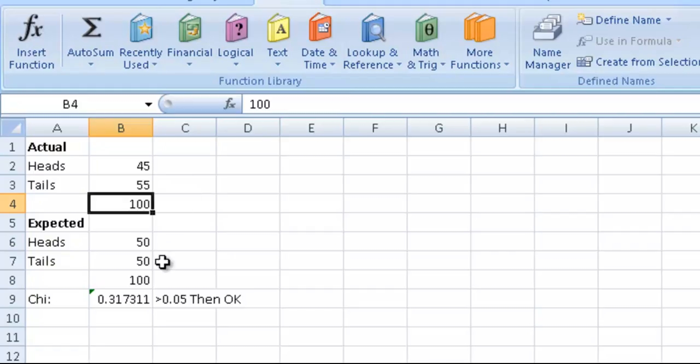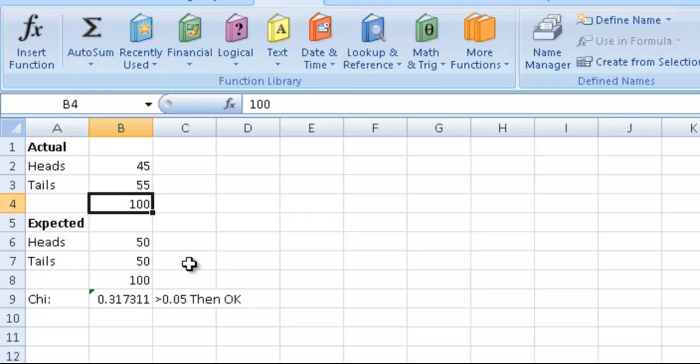If you had two different rows of data for actual and two rows for expected, we could have selected those four items. Excel takes care of it all.